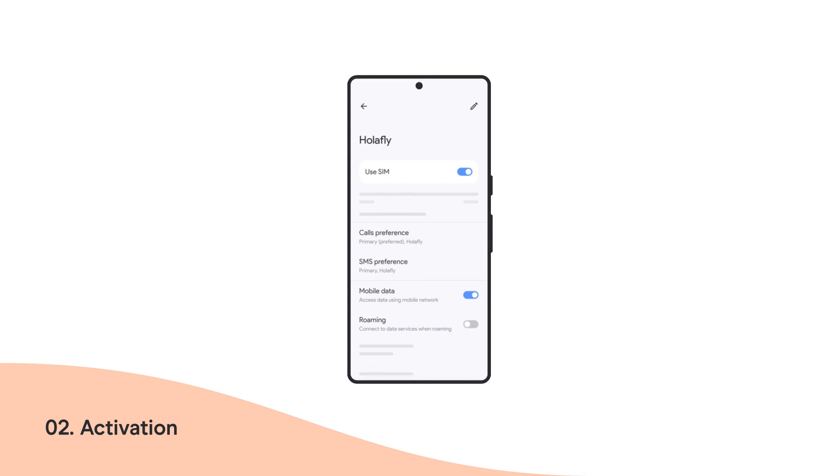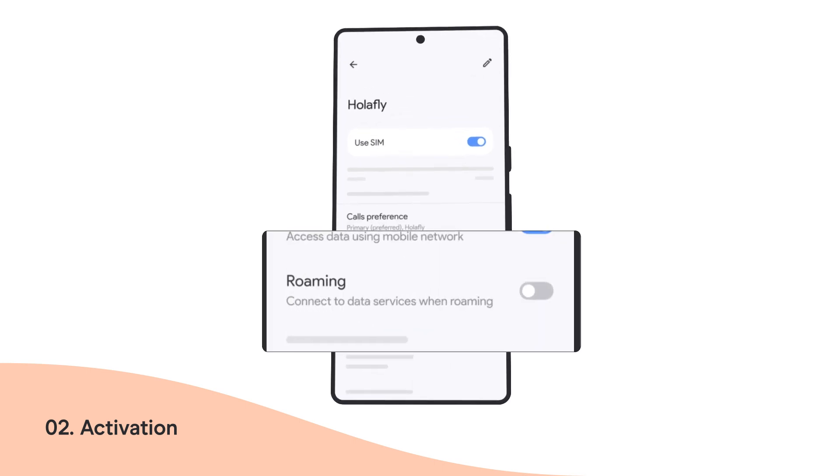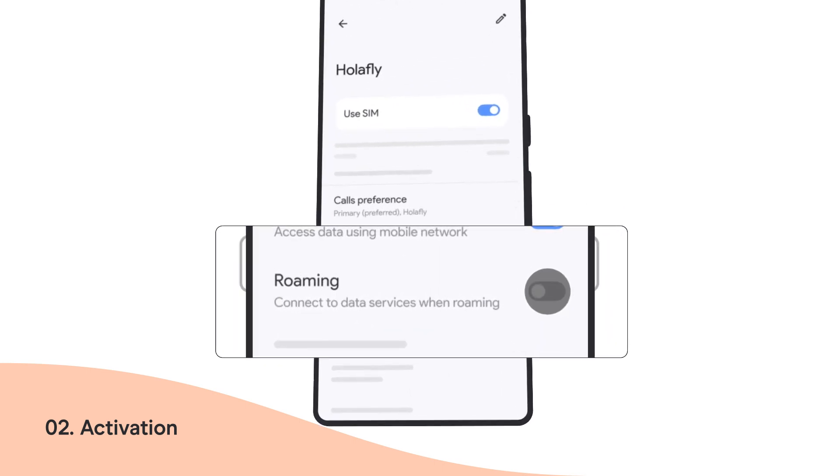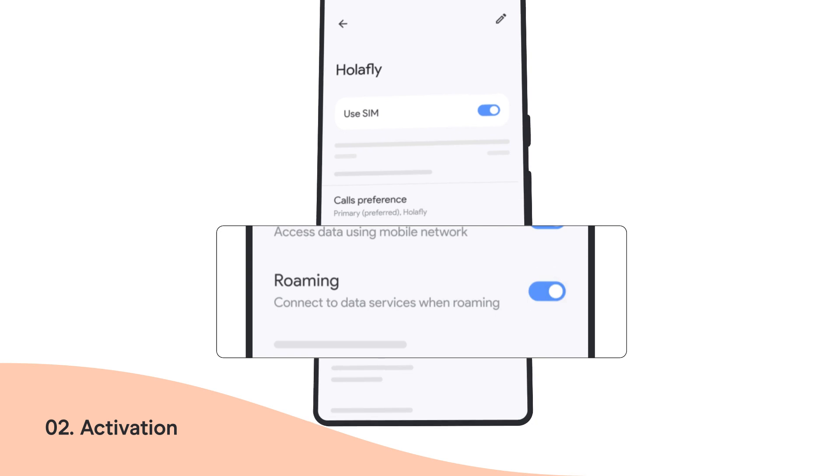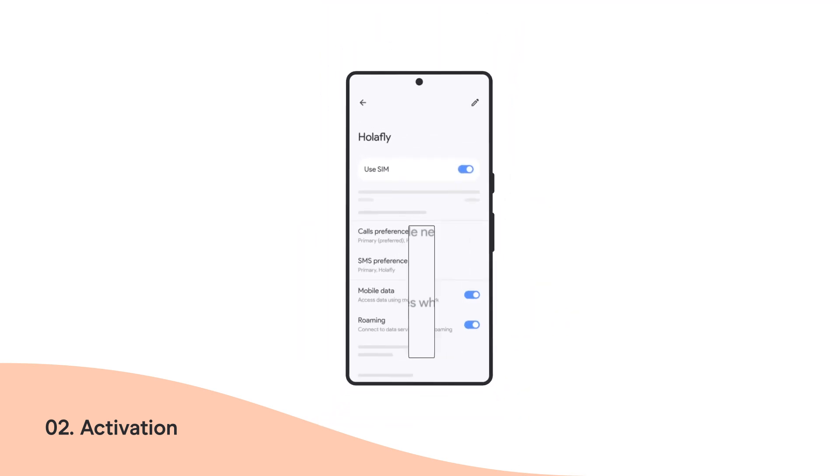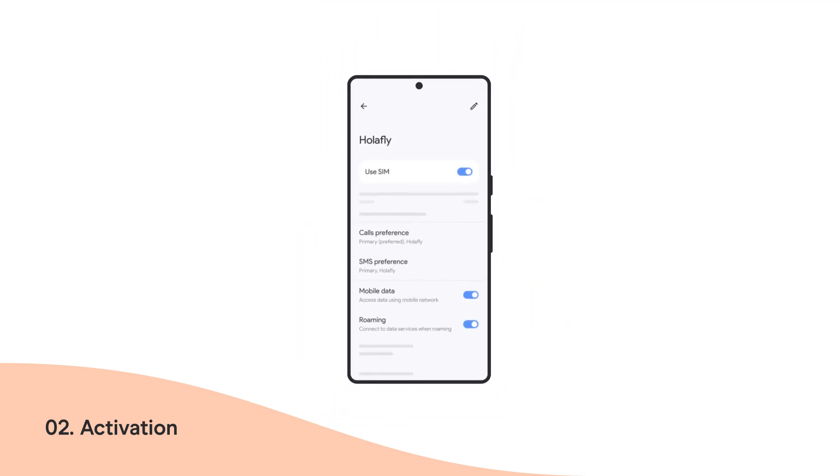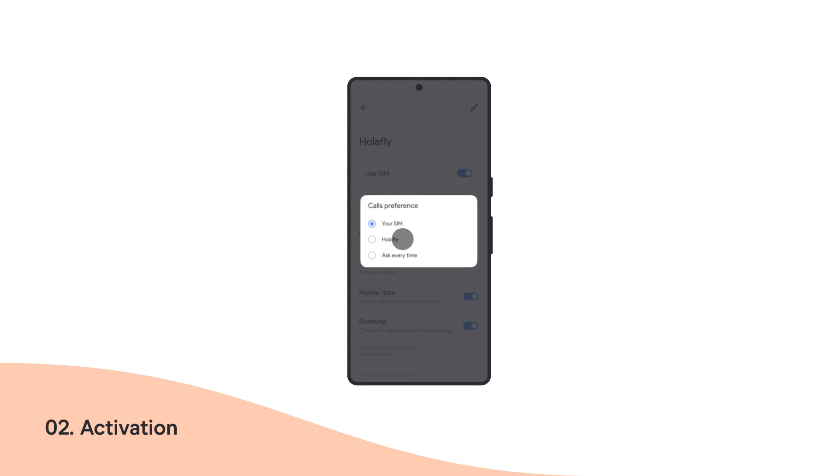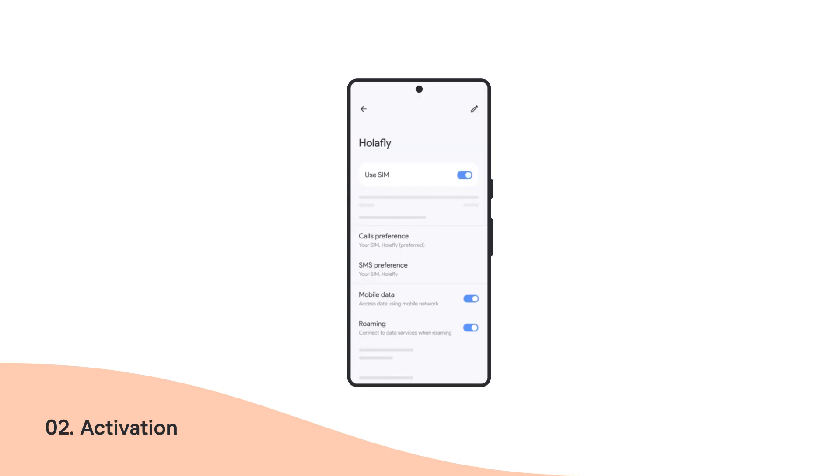Scroll down until you find Roaming and activate this option. If your plan includes calls, press Calling Preference and select OlaFly as your default line to make and receive calls.